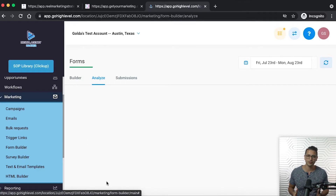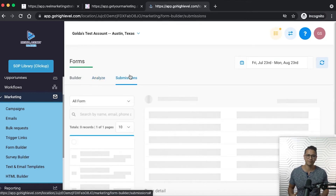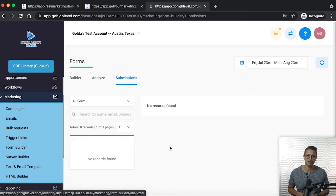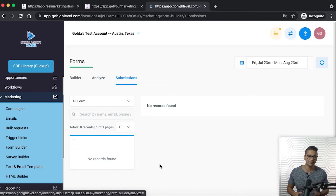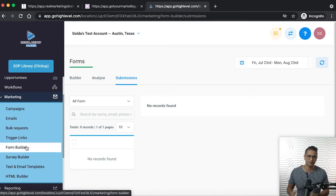Now you're ready to start creating forms. Go back to the form builder under the analyze section and you can find information on all the forms submitted and also the specific submissions themselves — you can check all the data that was filled out by your customer. Make sure to check under the submissions tab; you can find each submission by contact and view more information from each submission directly.